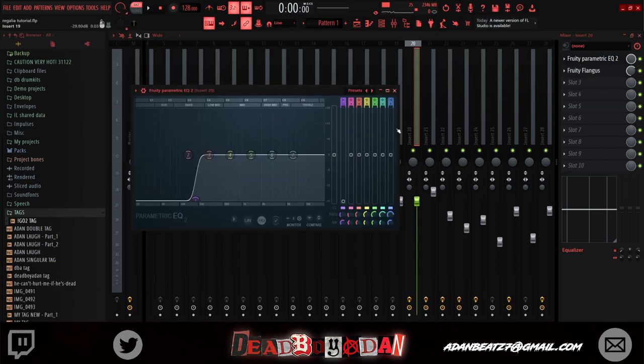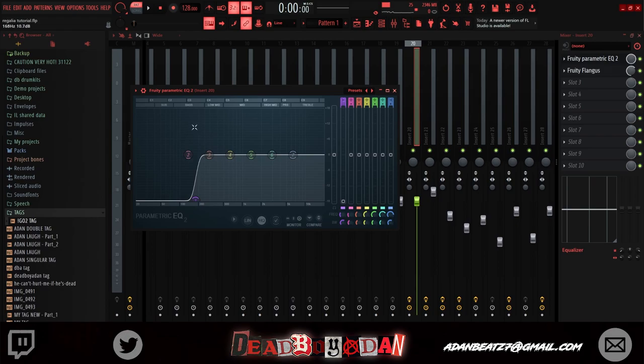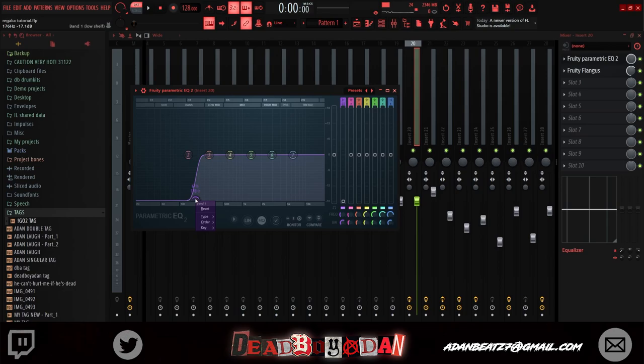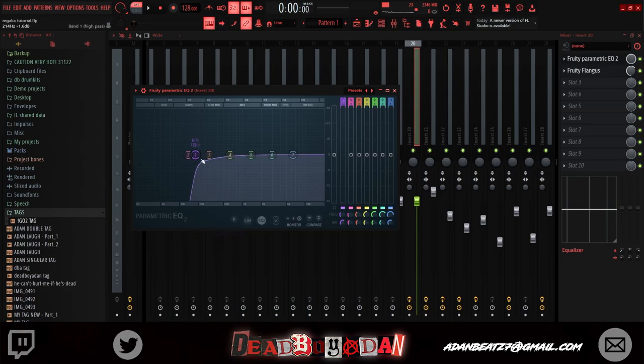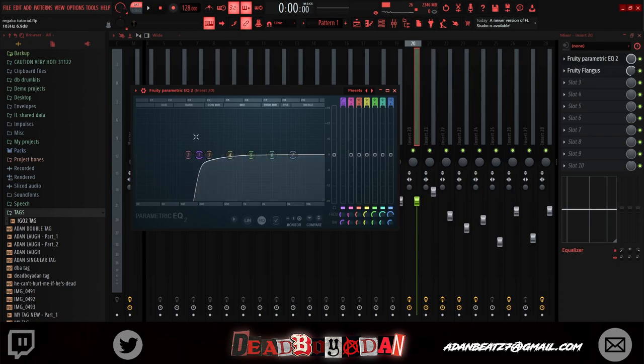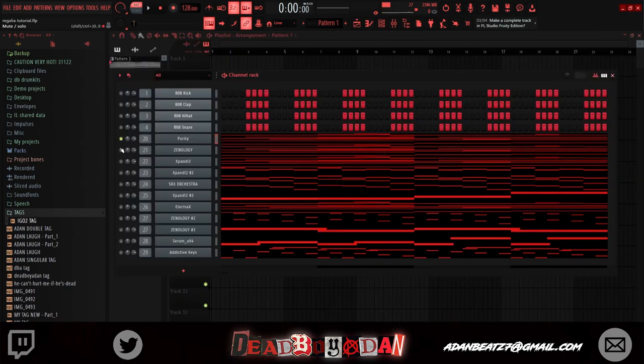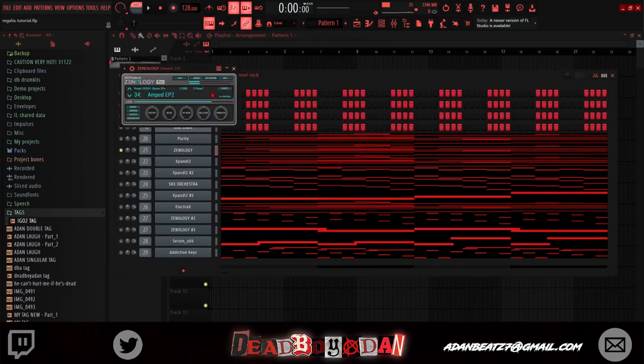I learned something new. So basically when you're taking out the low end, you just drag this down and take out the bass. But actually, right click and then type and then do a high pass, so then you really take out all the low end, all of it.